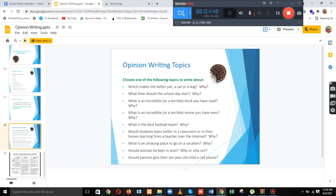The opinion writing topics are — choose one of the following topics to write about: Which makes a better pet, a cat or a dog, and why? What time should the school day start, and why? What is an incredible or terrible book you have read, and why? What is an incredible or terrible movie you have seen, and why? What is the best football team, and why?